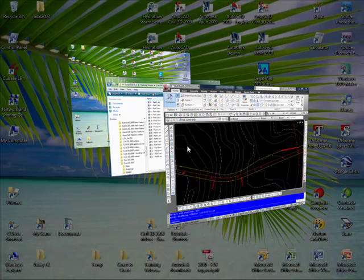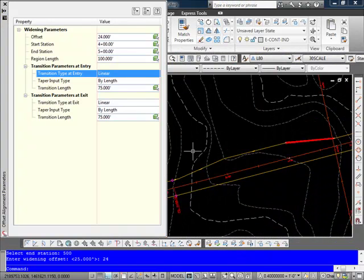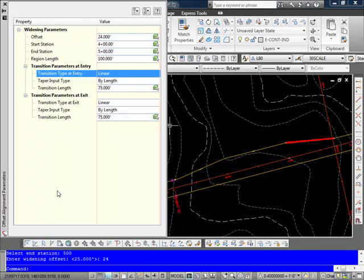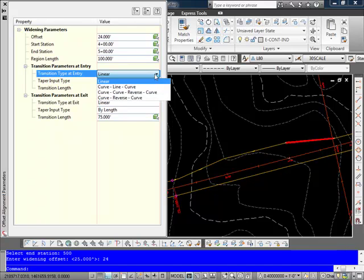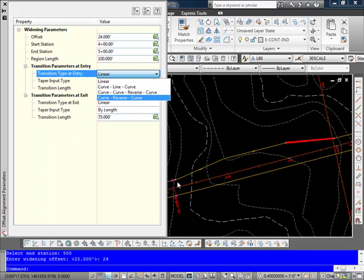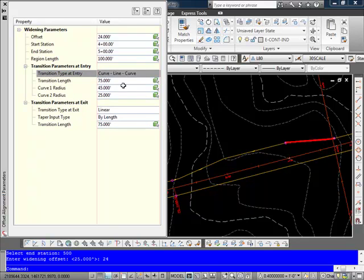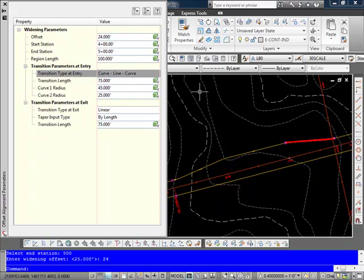Now in my case what I want to do is I want to go ahead and set a couple of settings here for my transitions. So for the entry transition here I'm going to go ahead and use a curve line curve so that I actually have some radiuses coming into and out of those. My transition length I'm going to go ahead and leave it at 75 feet.